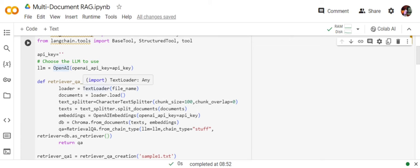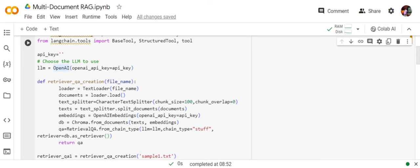You already know how RAG works—it has a document loader, transformation, embeddings model, vector database, and a retriever. The text loader acts as a document loader for the file. It loads a document, then we are doing the transformation, then we are using the OpenAI embeddings.